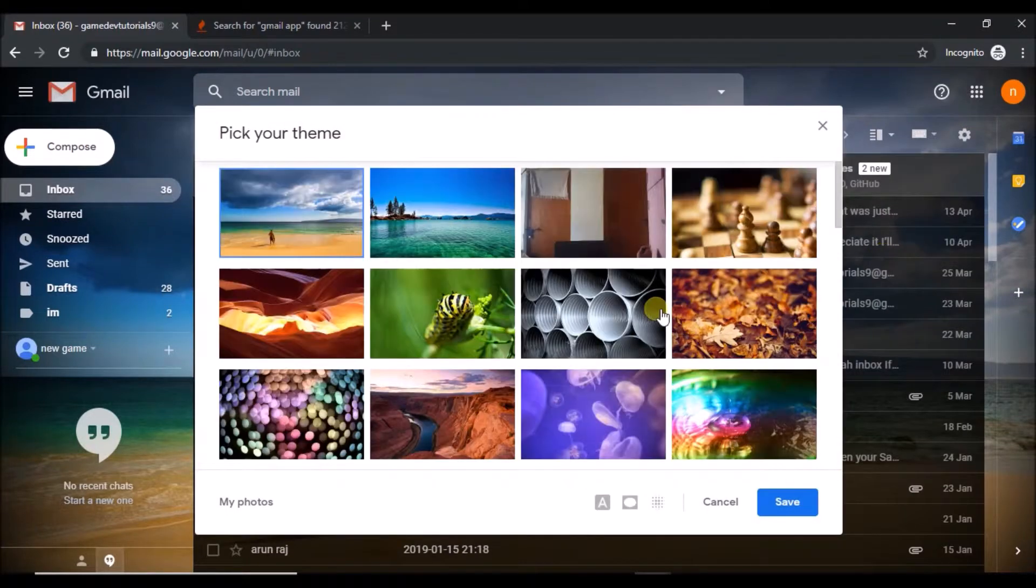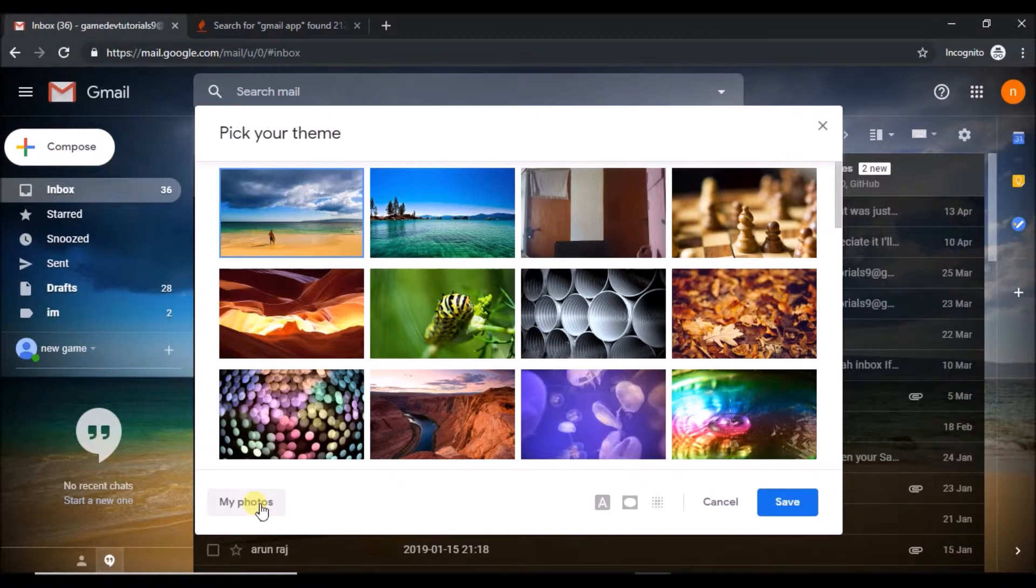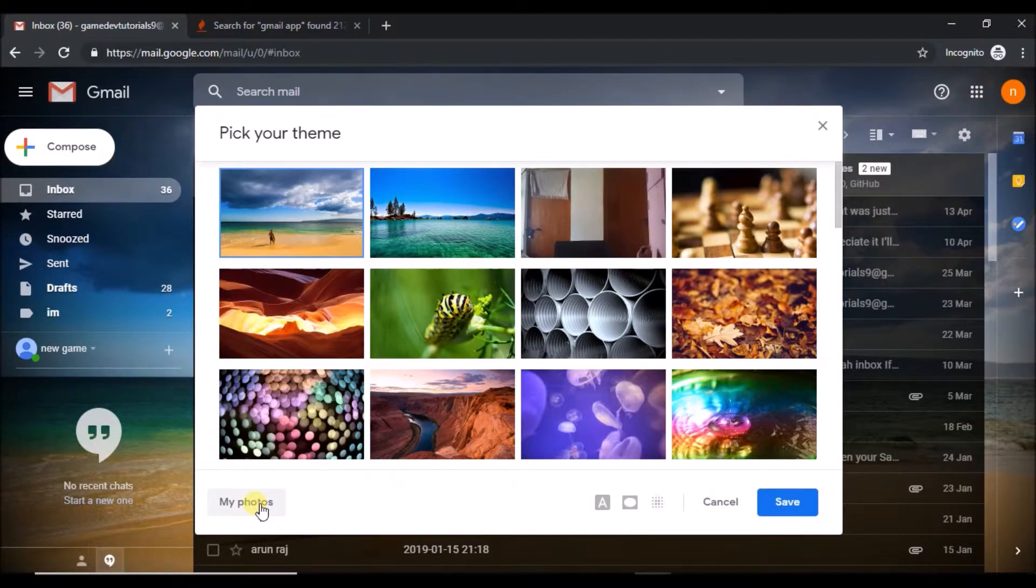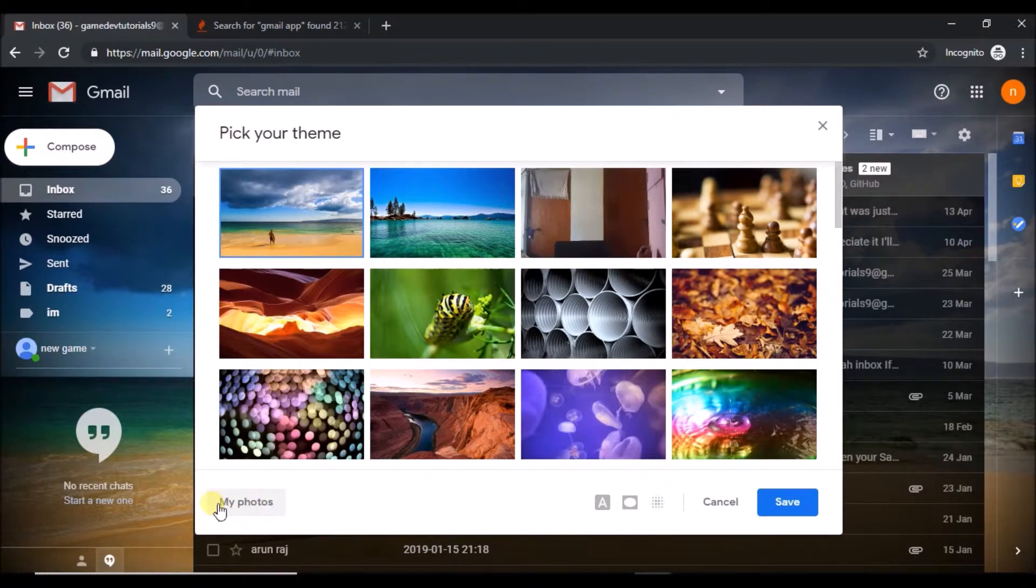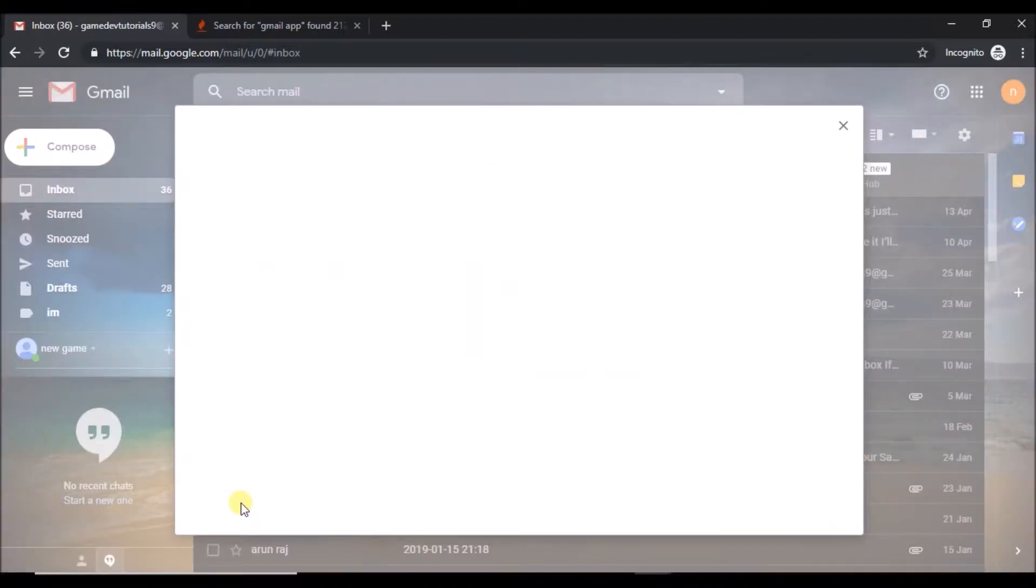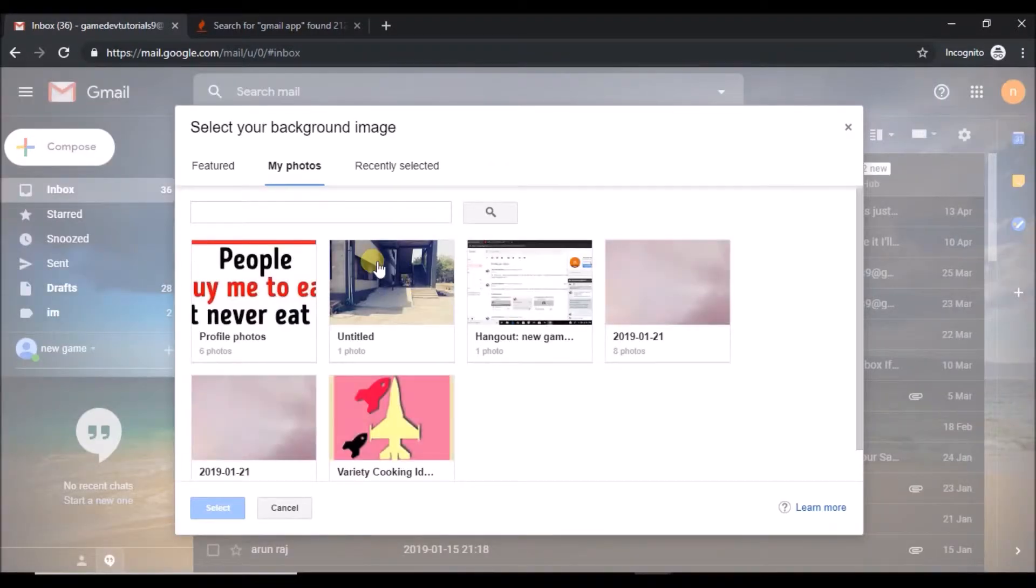Here is the option 'My photos'. My photos in the sense the photos will be available on the Google Photos. So if your image or the picture is on Google Photos, already uploaded on your Google Photos, you can have it here. Click on 'My photos'.